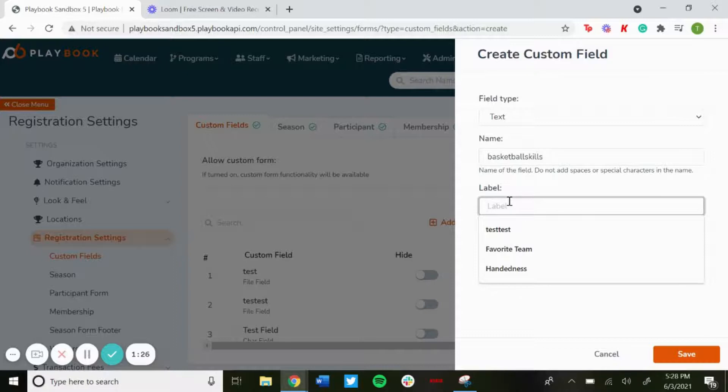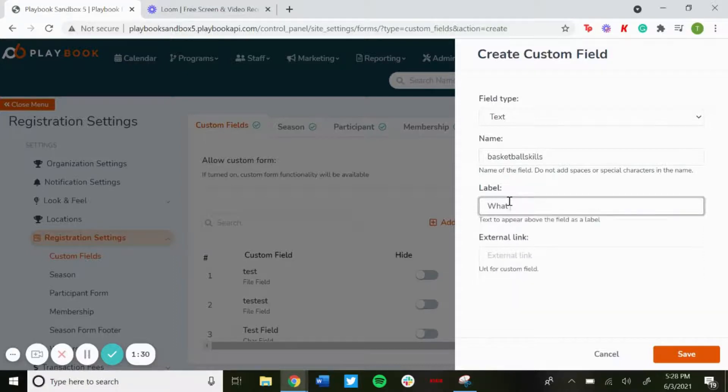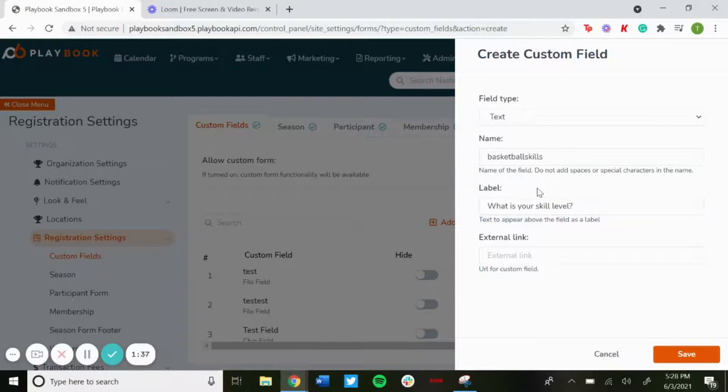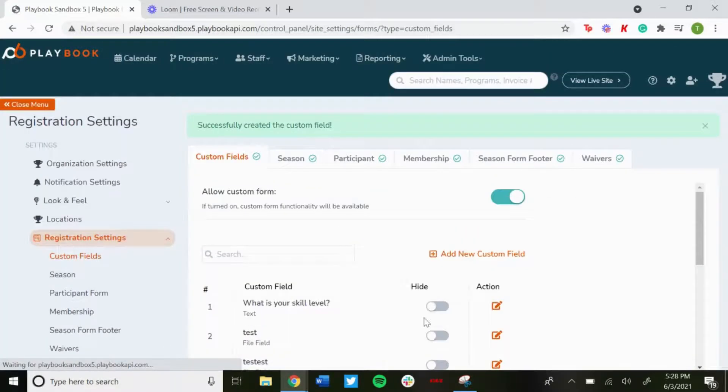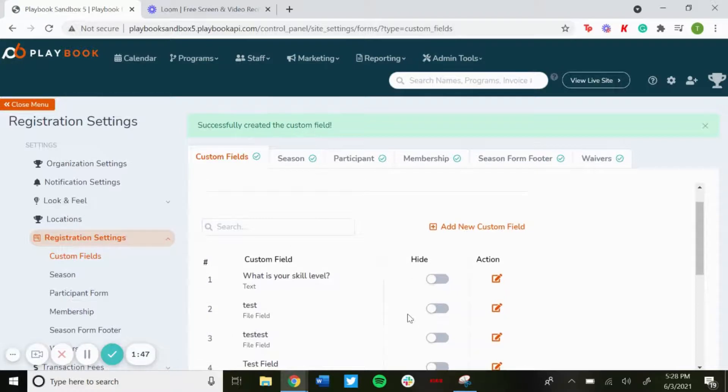For this one we'll just say what is your skill level. And that will be how it will show up on the registration form. If you want an external link for the URL you could add that in there too. And then once you're done, click Save. And then you'll see down here what is your skill level will show up down there.